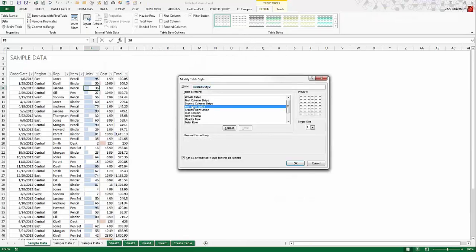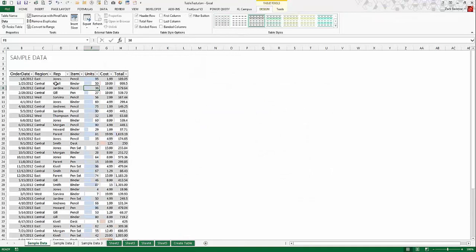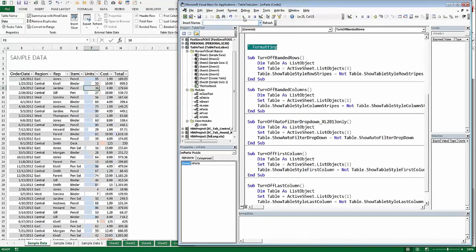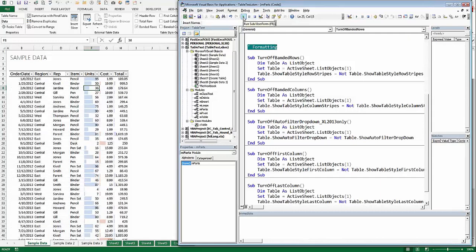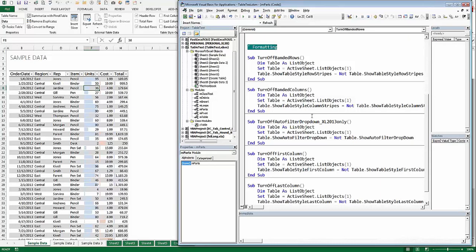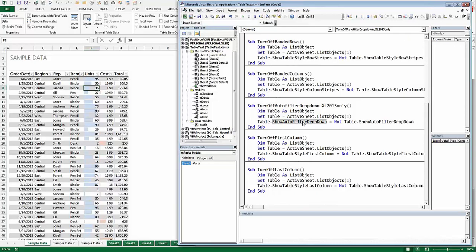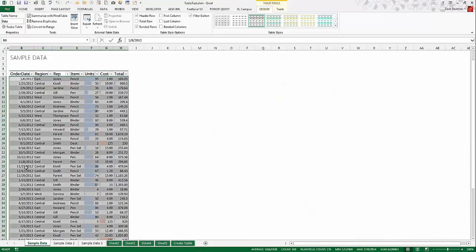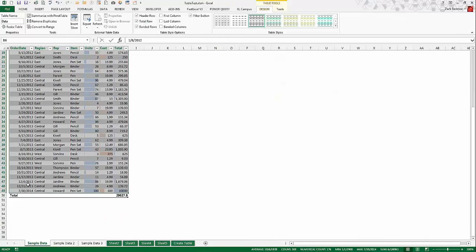If I modify the table style to actually have banding applied and then run this routine, you can see it actually has a result that toggles those banded rows. So you may or may not have formatting actually applied to that specific element of the table style, but you're still toggling it on and off. For the drop-down in 2013 only, that's the ShowAutoFilterDropDown. The first column and last column can also be toggled. The meat and potatoes of table parts are: the header row, the data body range, and the total row — really three parts to a table.